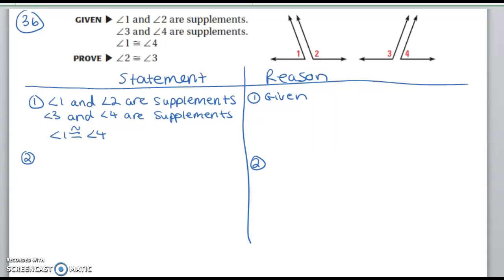Hi everyone. We're doing problem number 36 on page 121 from tonight's homework in section 2.7, and we're doing a proof.